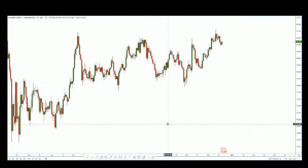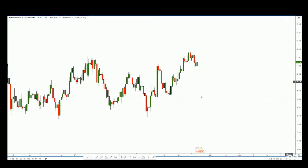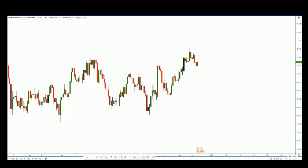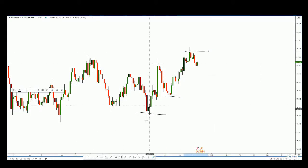Hi everyone, welcome to today's trade of the day. I'll be looking at CAD/JPY, which has a very interesting configuration. On the daily chart, price has just recently made a higher high and is making a small pullback. Price is definitely in an uptrend because we have a low, a higher low, a high, and a higher high. We connect the lows together with a trend line.